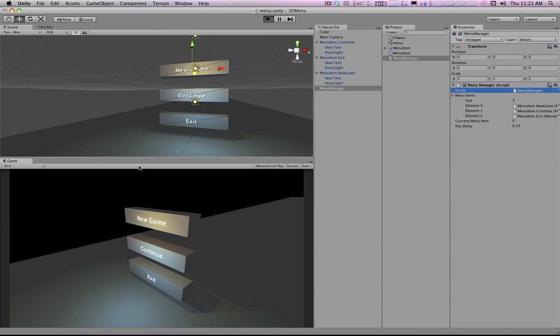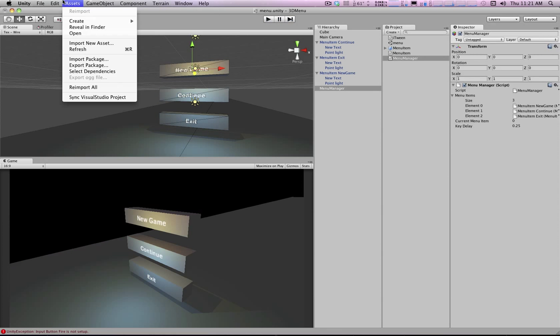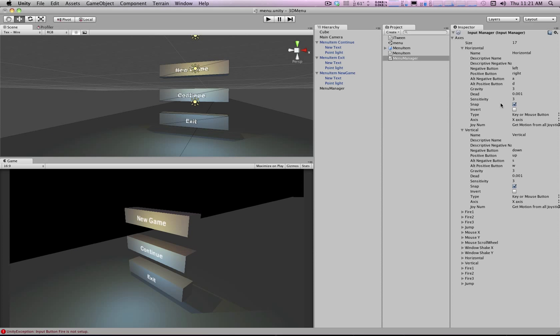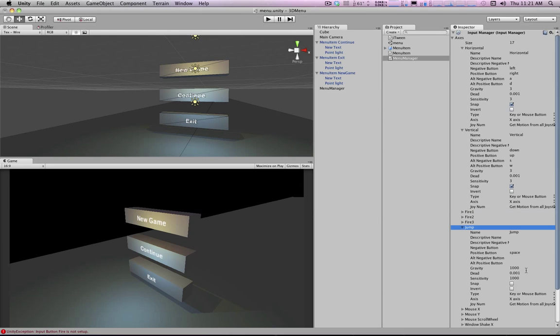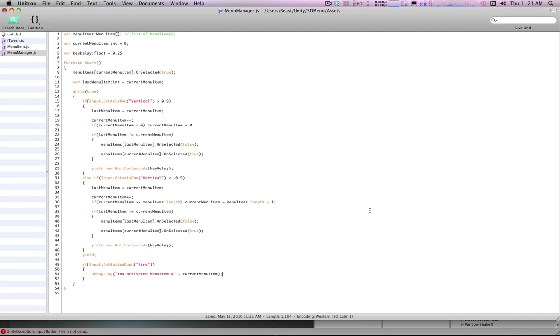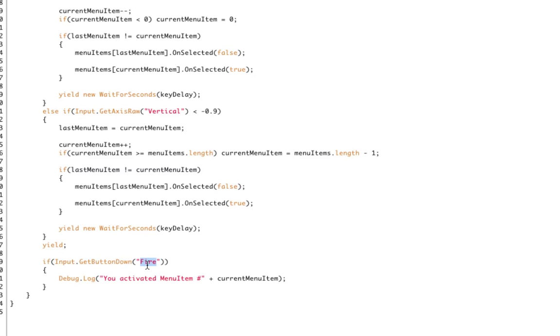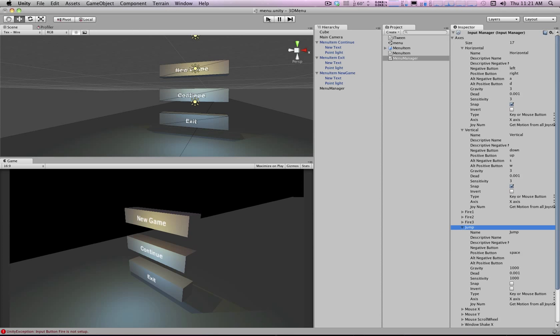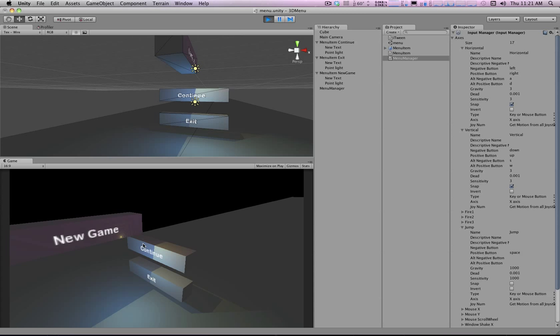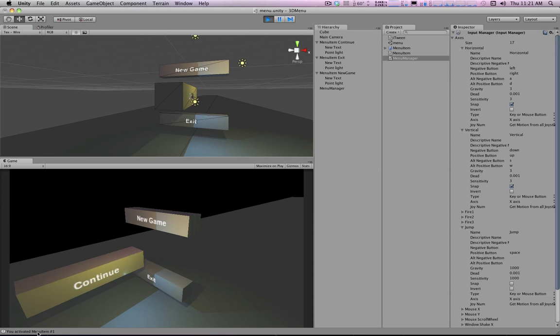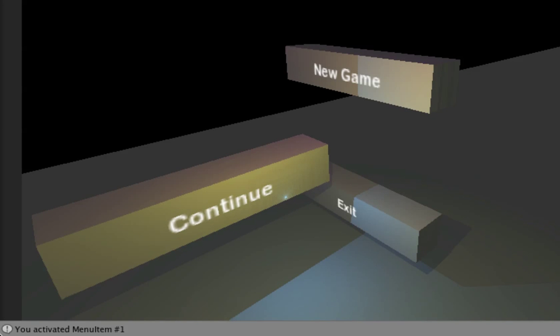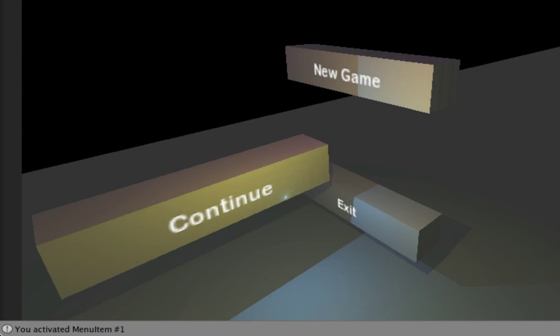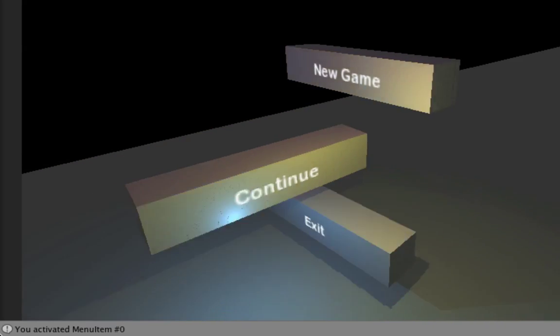So let's see if we get some... Oh, we don't have an input button fire yet. But I think we have fire one is set to left control, but jump by default is set to space, which is a nice button to use. So let's use that instead. So if we hit space bar now, we see at the bottom of the screen here it says you activated menu item number one. If I hit space, menu item number two, number zero, etc.